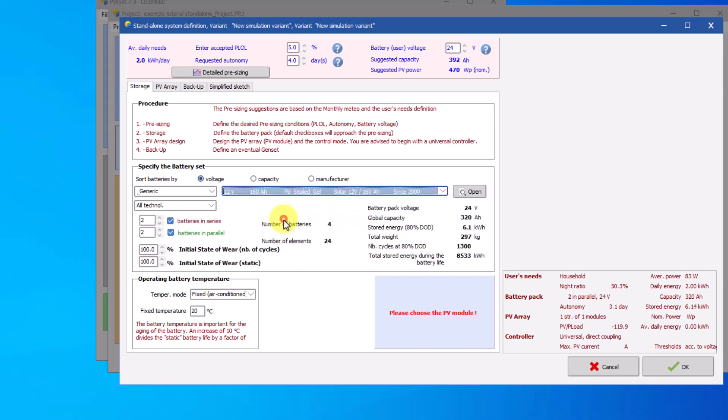The series and parallel configuration will be done automatically according to the pre-sizing help. However, it is not mandatory. By changing the batteries in parallel to 2, the overall capacity decreases to 320 ampere hours, which is lower than the value defined in the sizing tool.